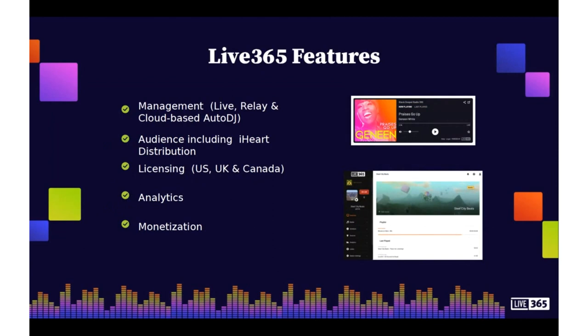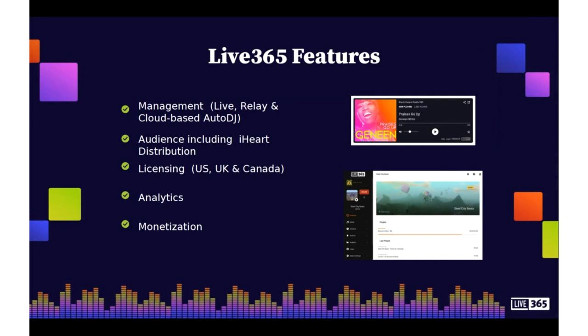Here at Live365, we provide some great features and benefits when you are streaming with us. You have the ability to take your station live using third-party automation playout software, you can relay to us directly using a streaming URL, or our feature-rich Auto DJ in the cloud where all you need is just an internet connection and a compatible browser to manage your station.